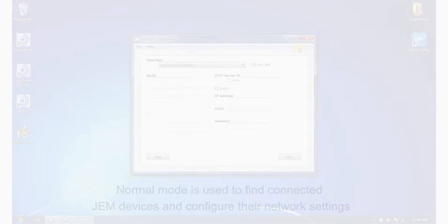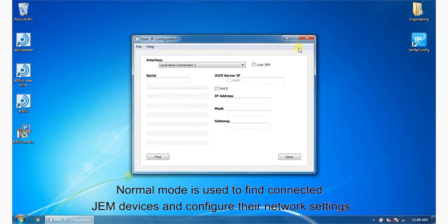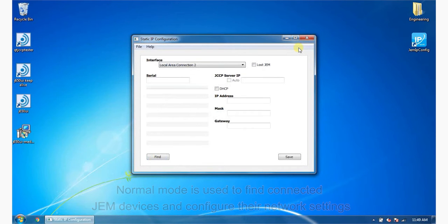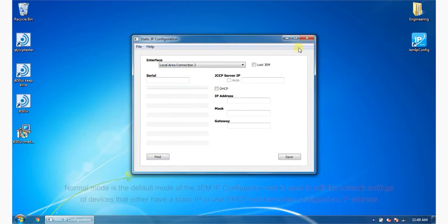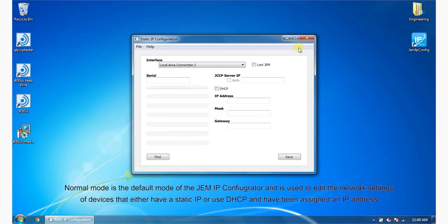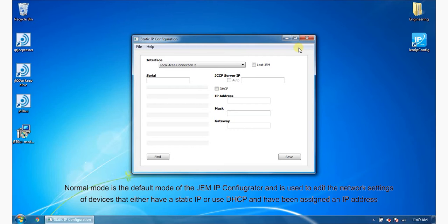Normal mode is used to find connected GEM devices and configure their network settings. Normal mode is the default mode of the GEM IP Configurator and is used to edit the network settings of devices that either have a static IP or use DHCP and have been assigned an IP address.